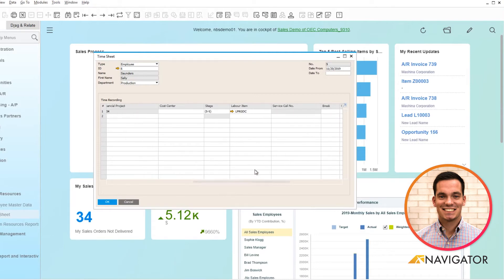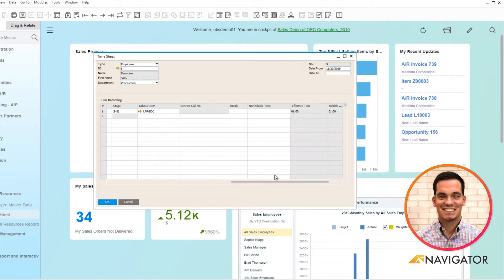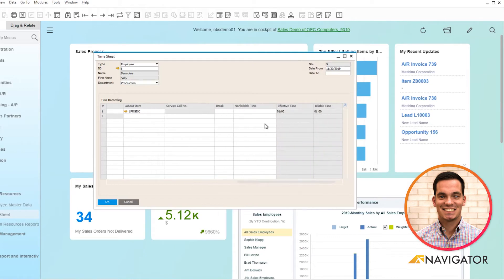In the project you can link it to a specific stage or milestone, and you can add any labor item. What's great is it shows non-billable time, effective time, and total billable time.